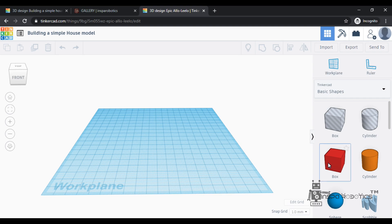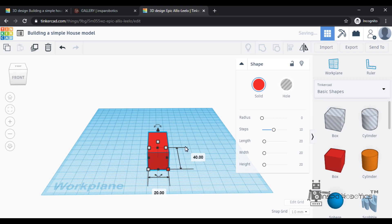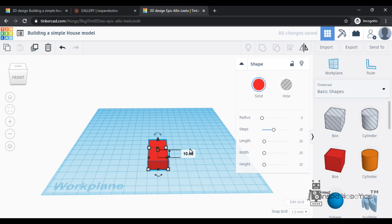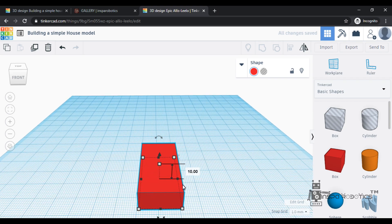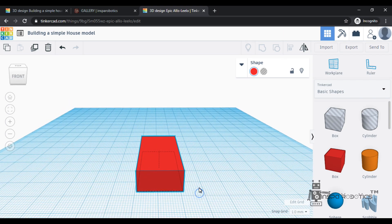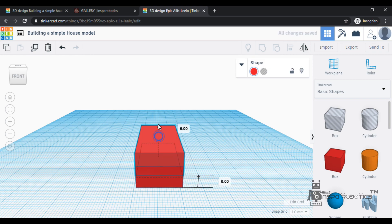we will use a simple home model. We will choose a box shape. We will resize the shape of the object. We will duplicate the object. The duplicate object is 6mm.